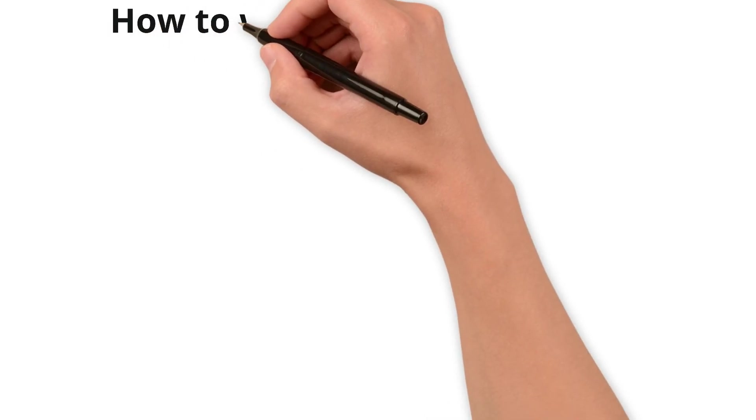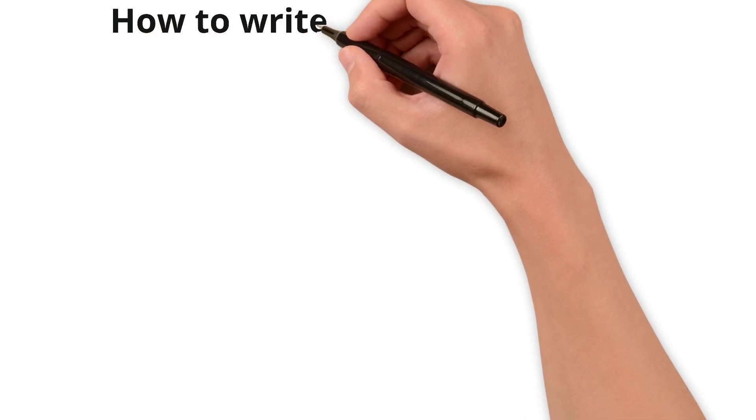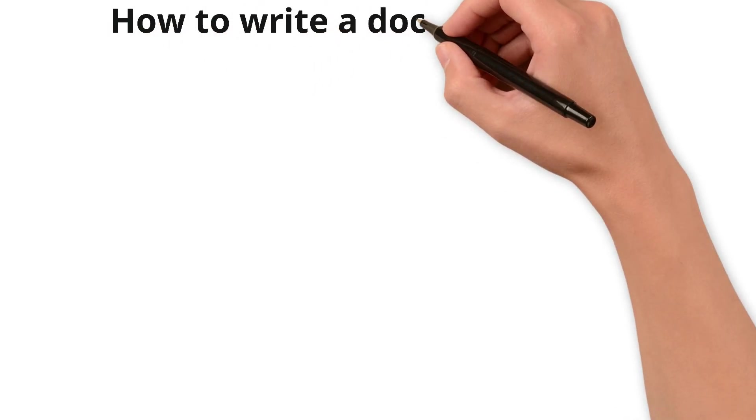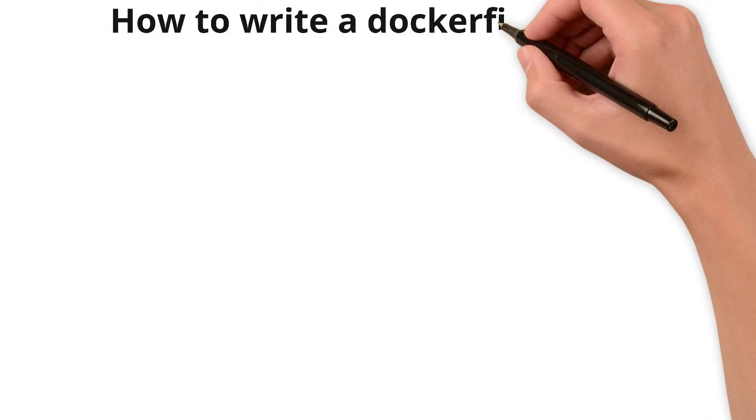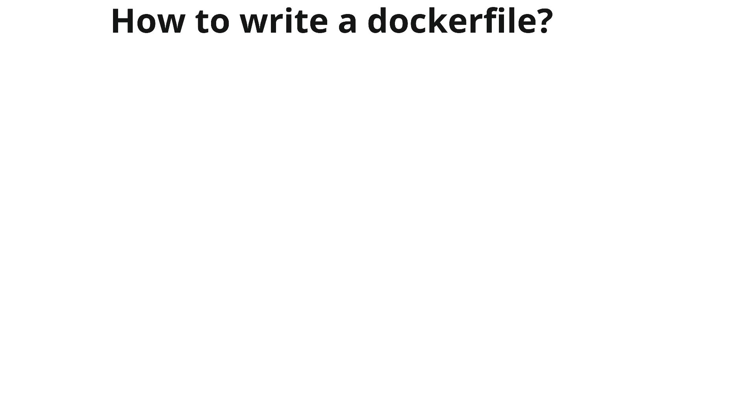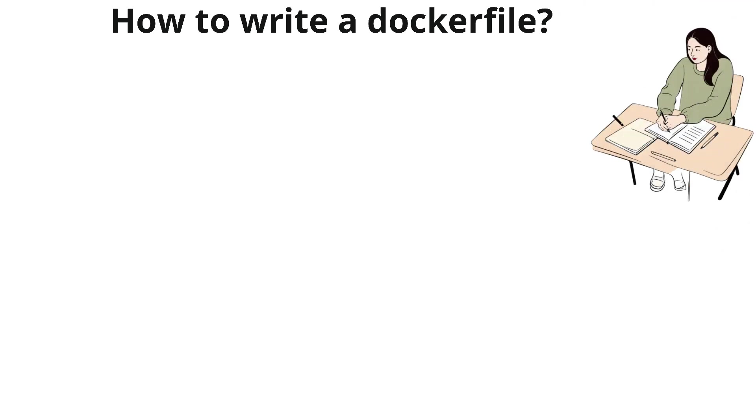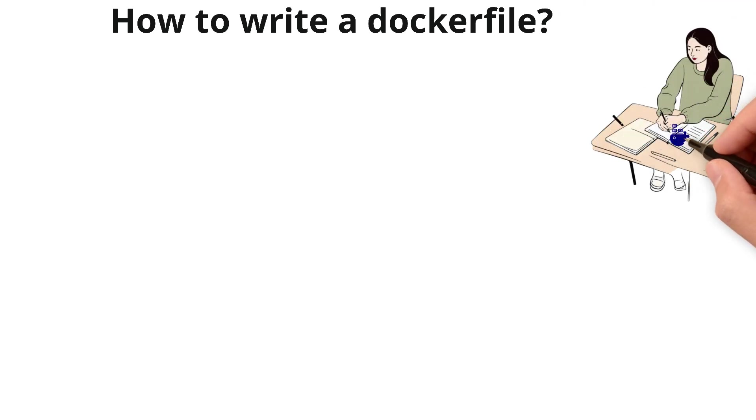Hi everyone, today let's learn about how to write a Dockerfile for Node.js application step by step. So let's get started.